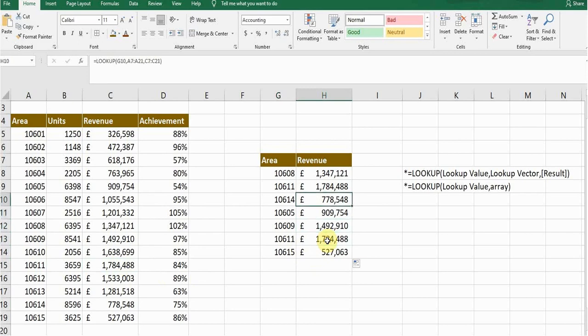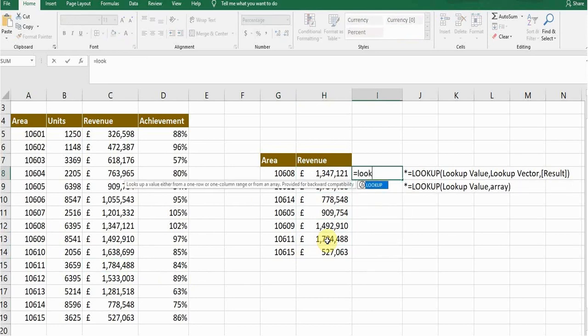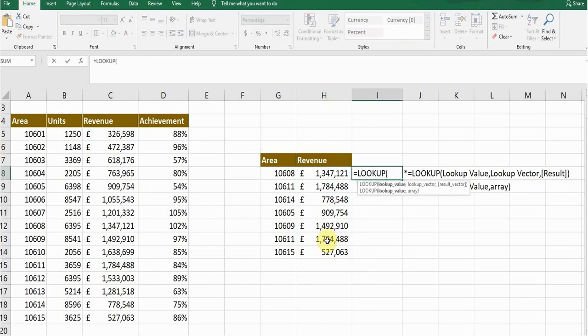Let's jump into the second formula. The second LOOKUP formula: equals L O O K, press tab. It's requiring the lookup value. Again, my lookup value is the area number. Click on this one.